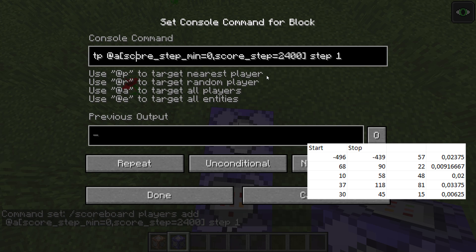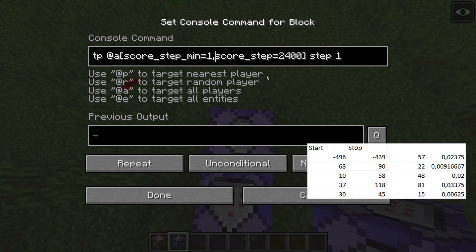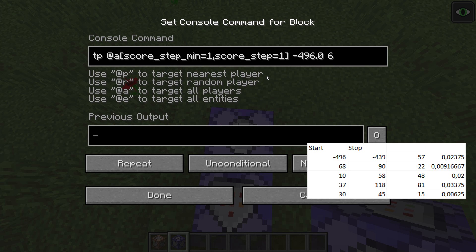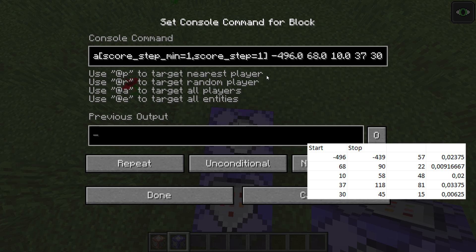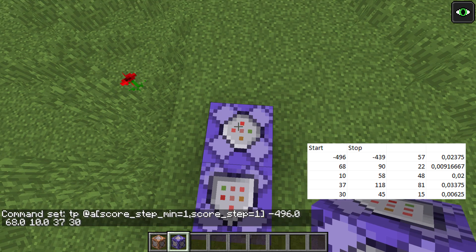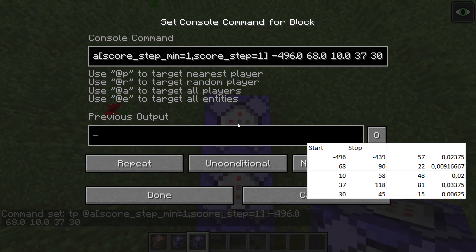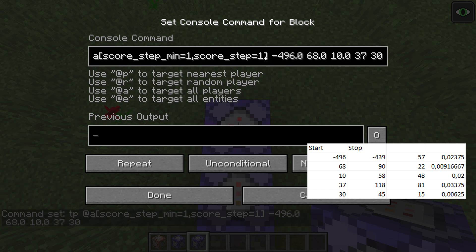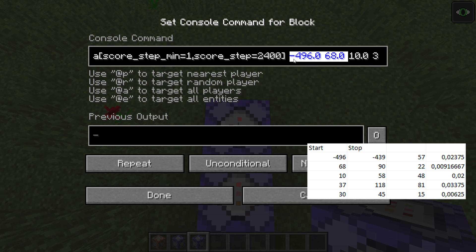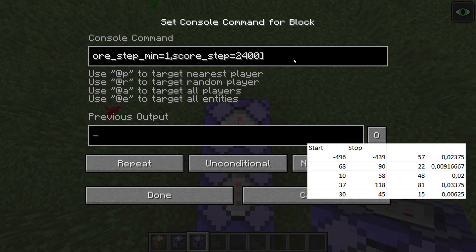We need to teleport the player to their starting coordinates. So just for the first step, we want to teleport the player to the starting coordinates — which is minus four, nine, six point zero, sixty-eight point zero, ten point zero, with angles 37 and 30 for me. Then from step one to 2,400 we want to teleport them relative. So I will put in the relative coordinates that you can see there — I'll speed this part up.